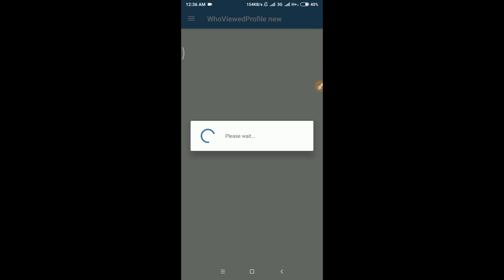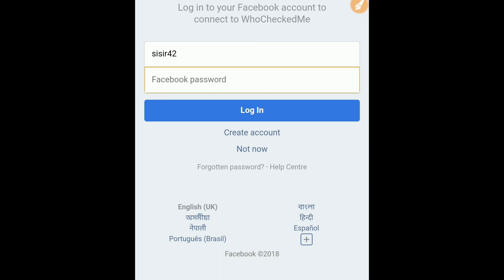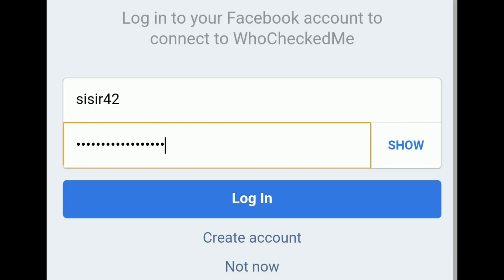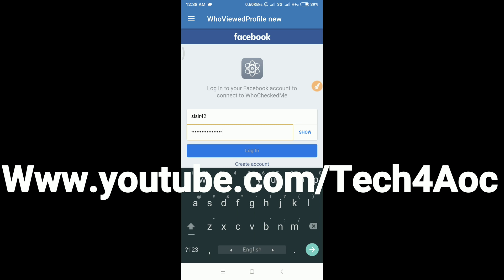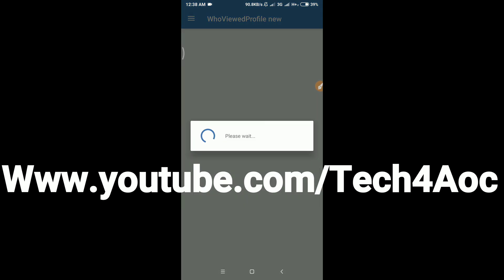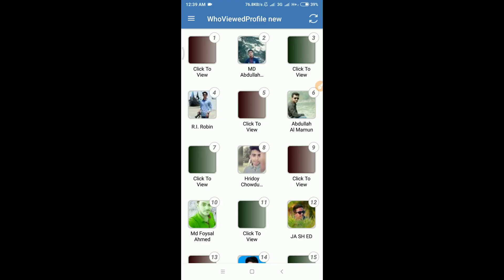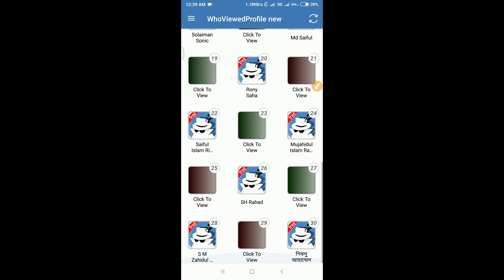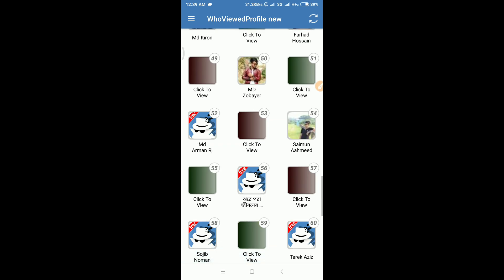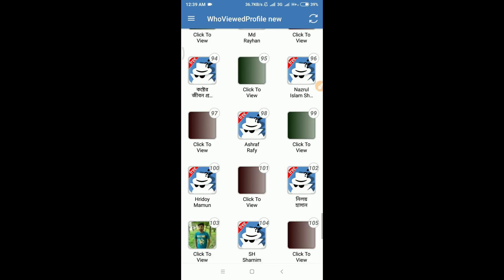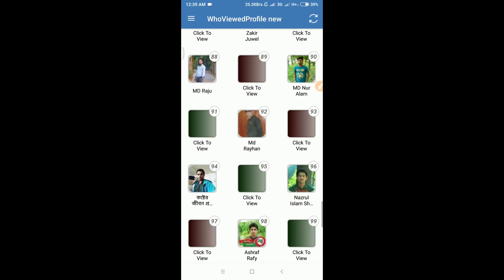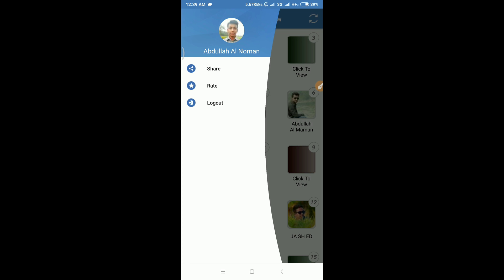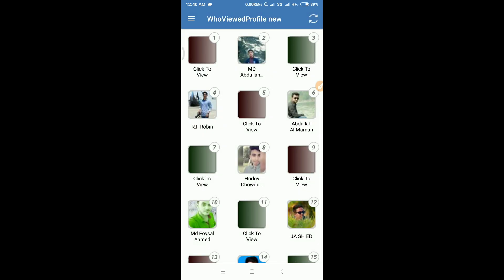Click on Facebook to log in. Enter your Facebook ID email or phone number, then enter your password. You can also enter your username. Click the login button. After logging in, you can see who visited your Facebook profile on the list.